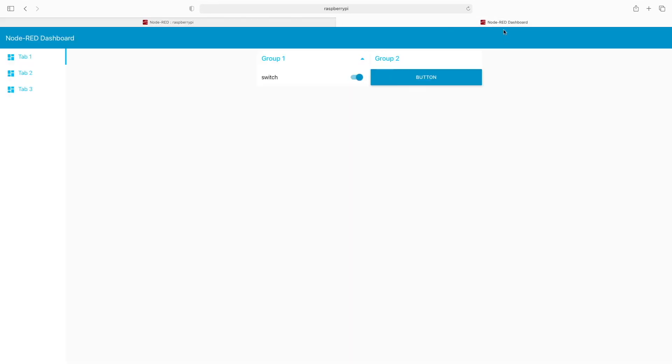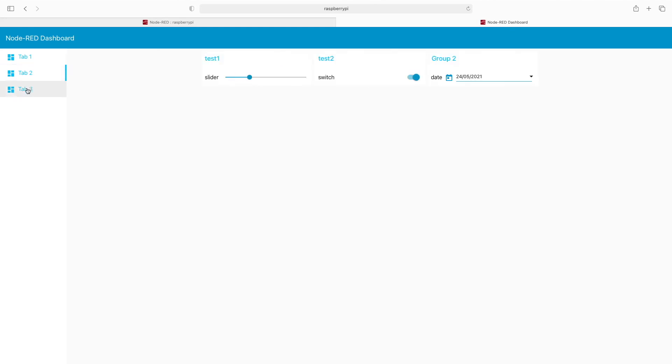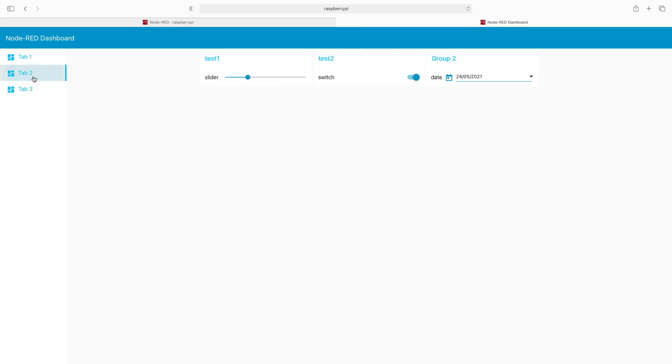When we flip back to the dashboard, you'll see that now this group can be collapsed and expanded, whereas these others by default will not allow you to do that.